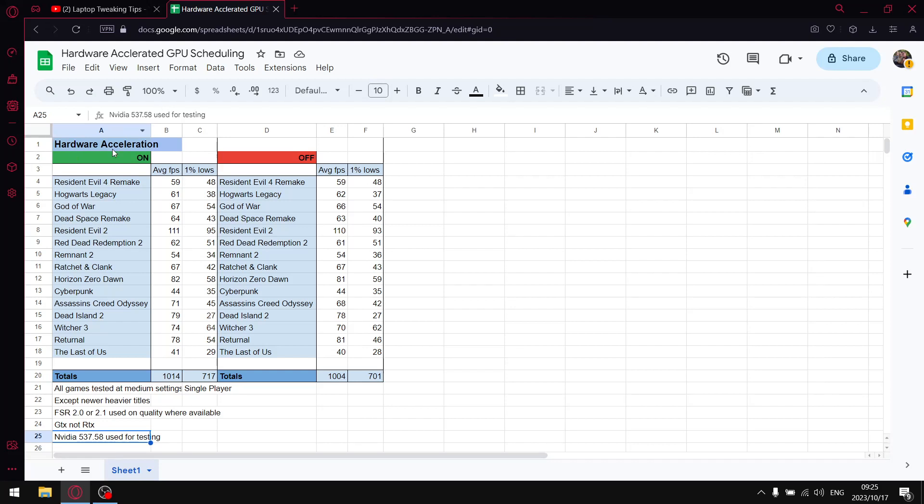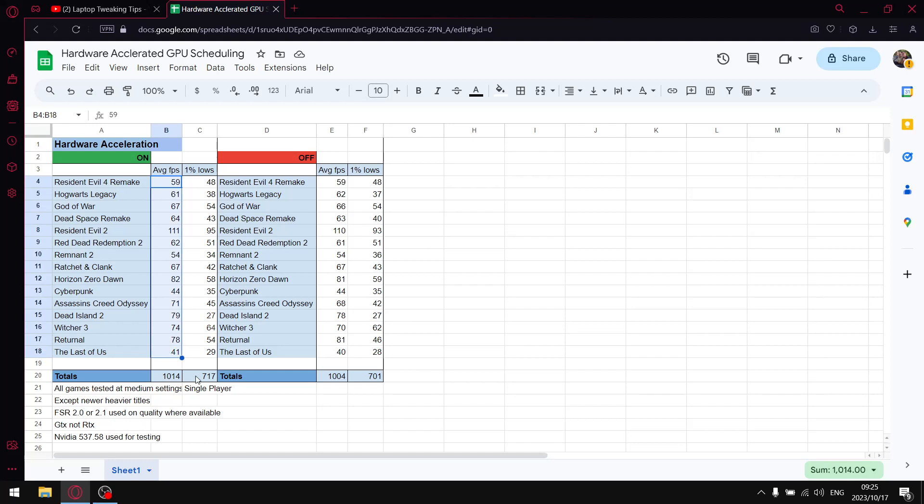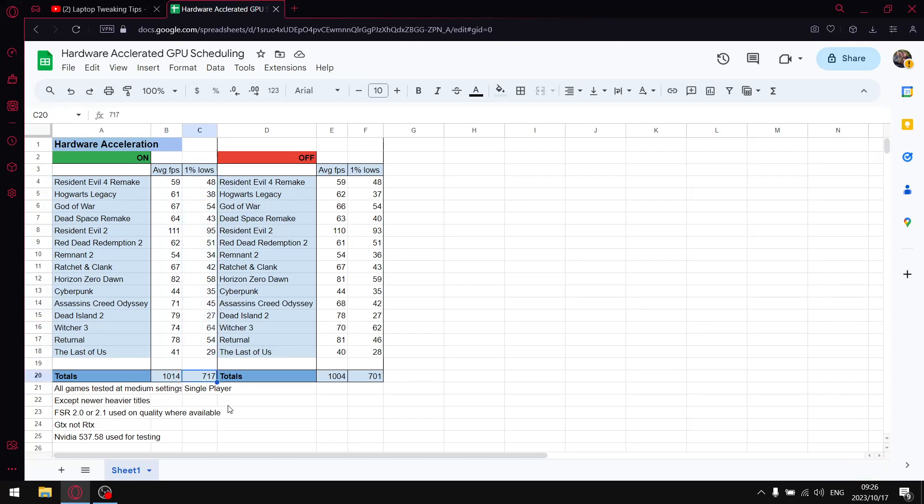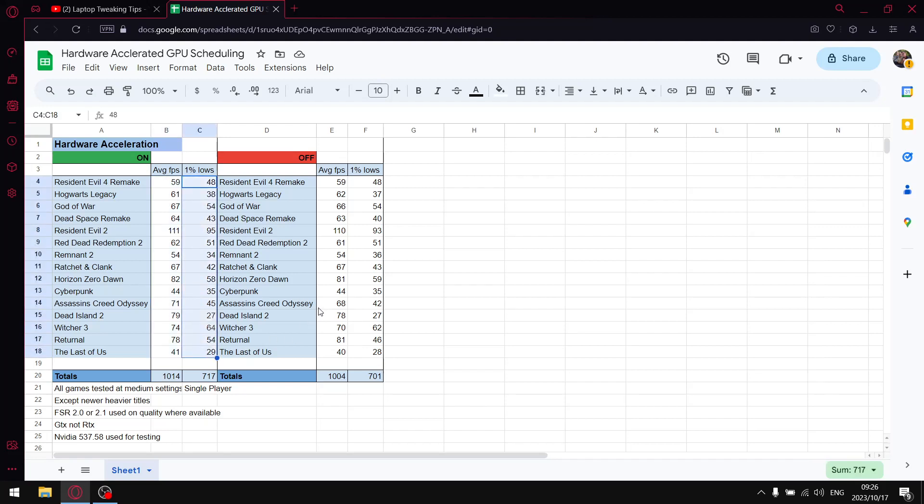So guys, with hardware accelerated GPU scheduling on, over the 15 games when I add up all my average FPS, I get to a total amount of 1014. When I do the same thing for all the one percent lows, I get to a total of 717. So you can see with hardware acceleration you get good average FPS and generally you get decent one percent lows.